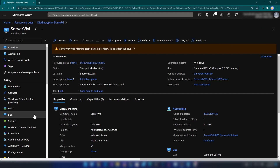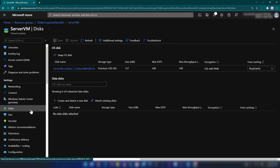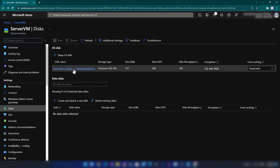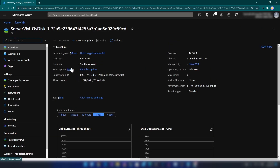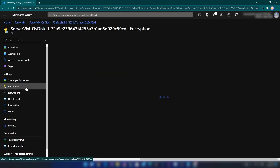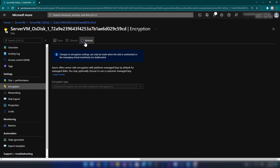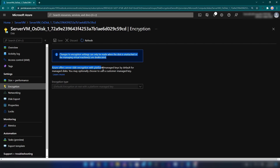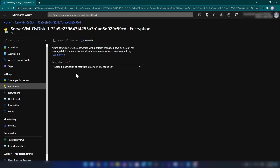Let me do that now. All right. Now I'm going back to Disks and to my OS disk and then to Encryption. Since I have just de-allocated my virtual machine, it'll take some time for this to get updated.